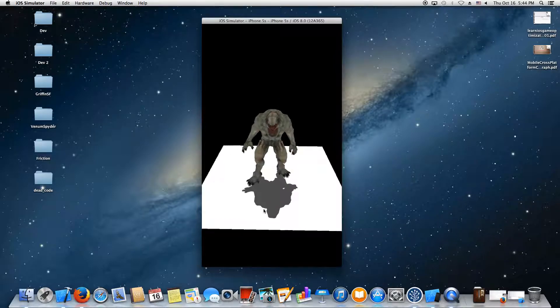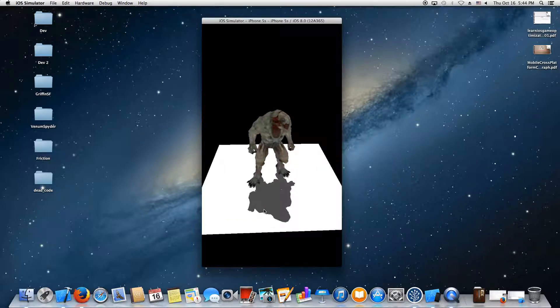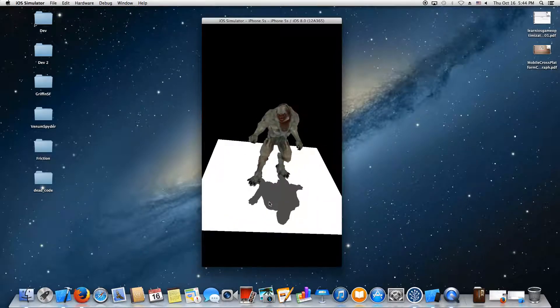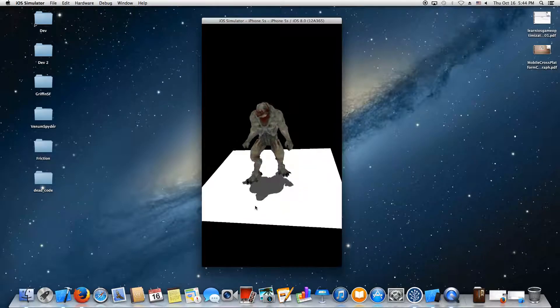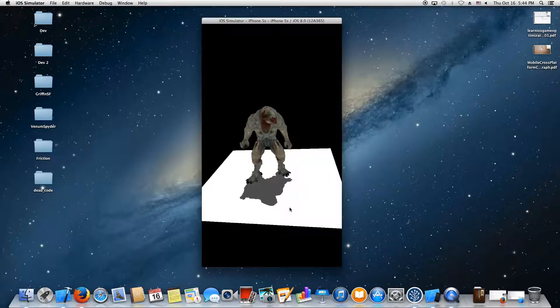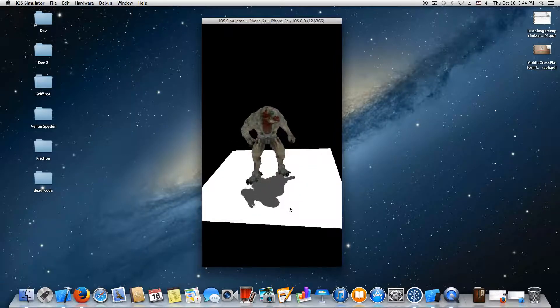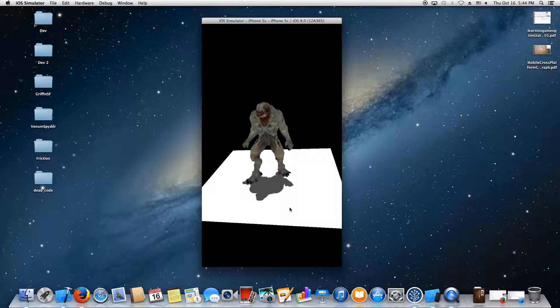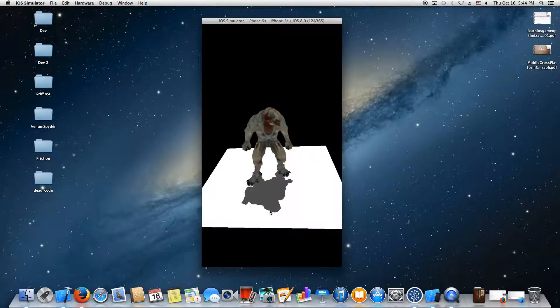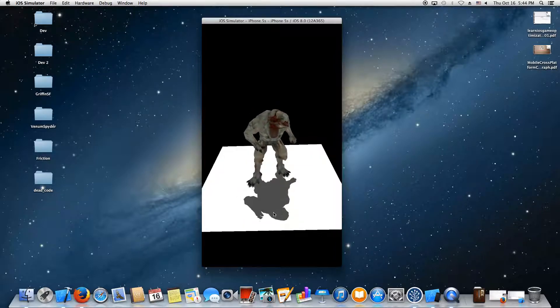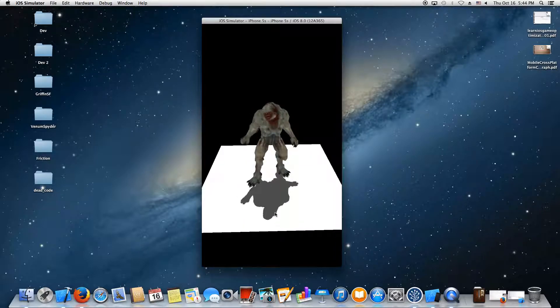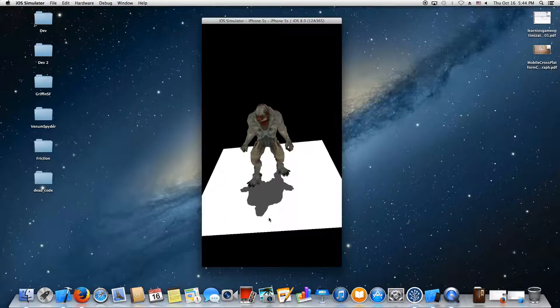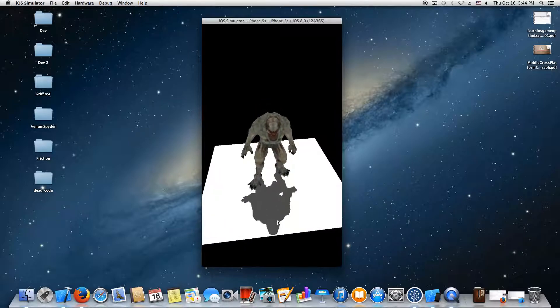I use vertex shaders and pixel shaders to generate the shadow maps, which are rendered into a depth buffer render texture that I create. This can be controlled—I can select the resolution, the bit depth, etc.